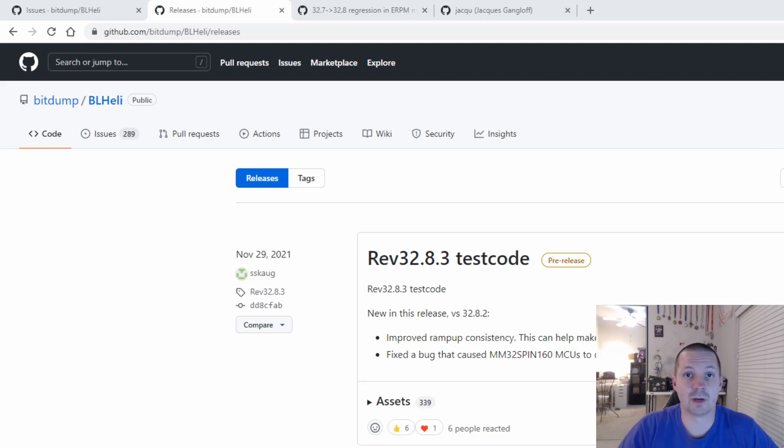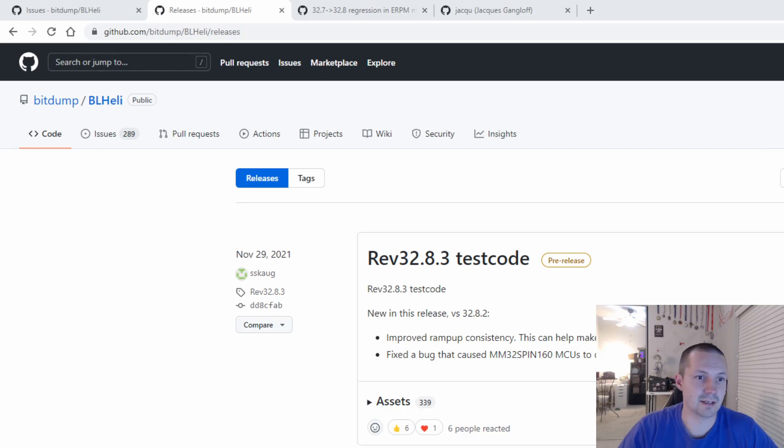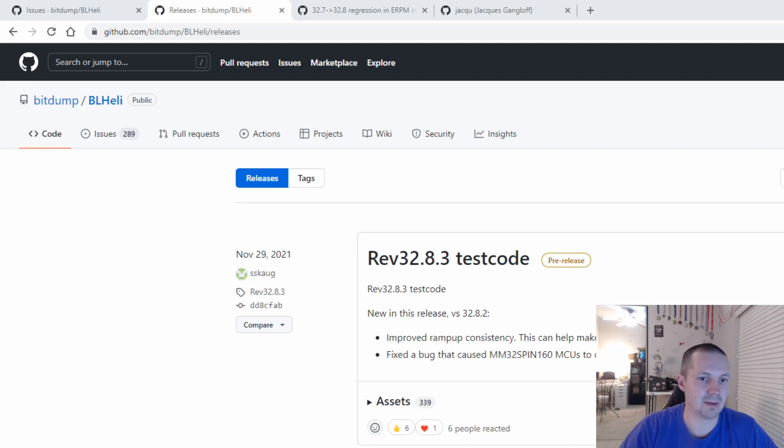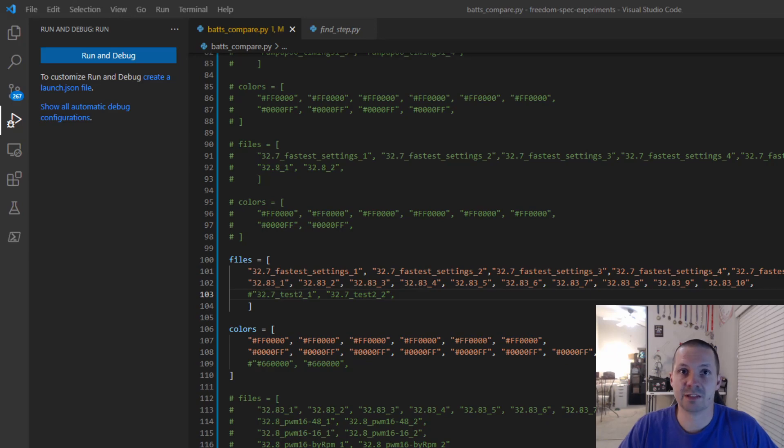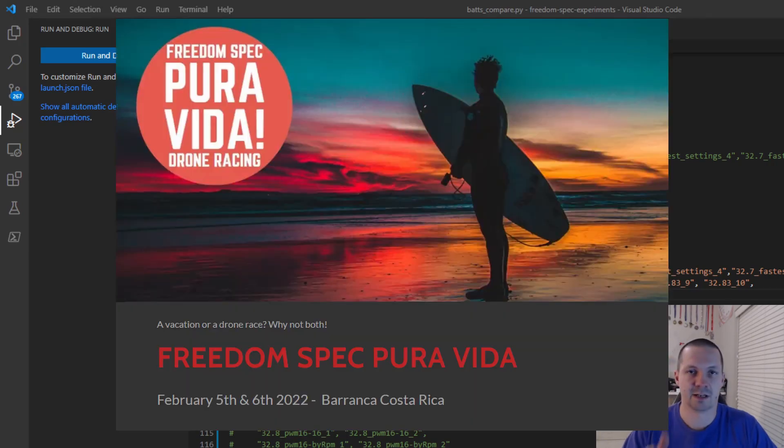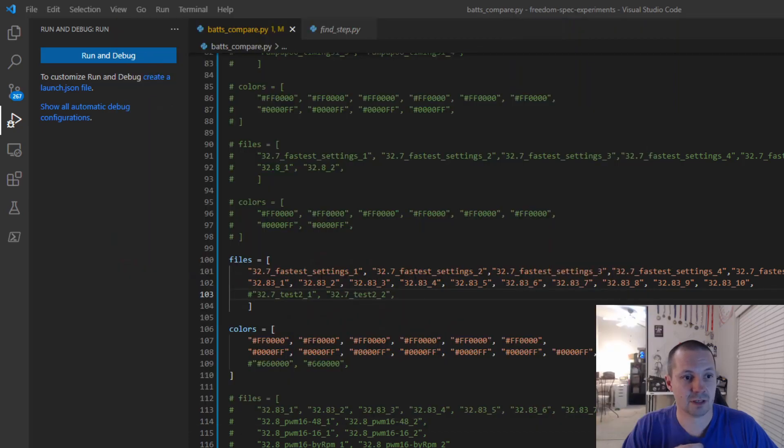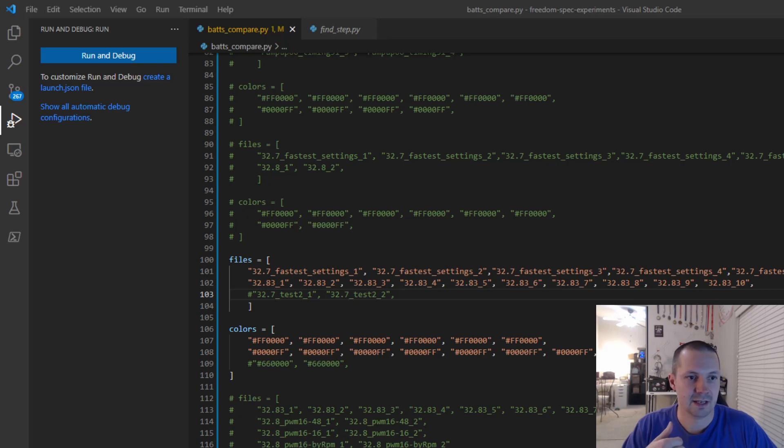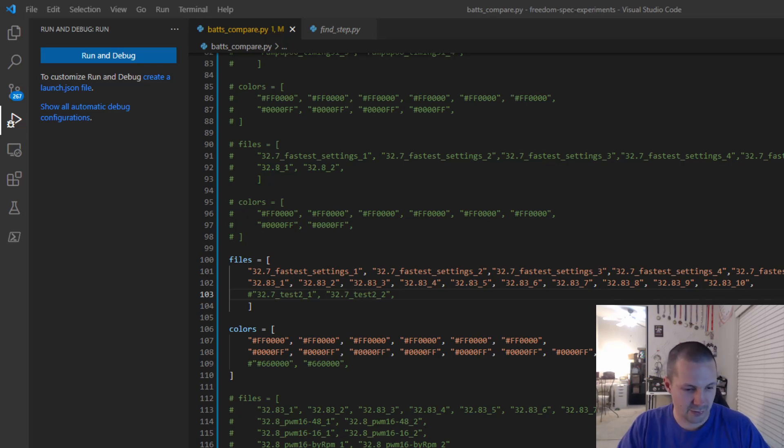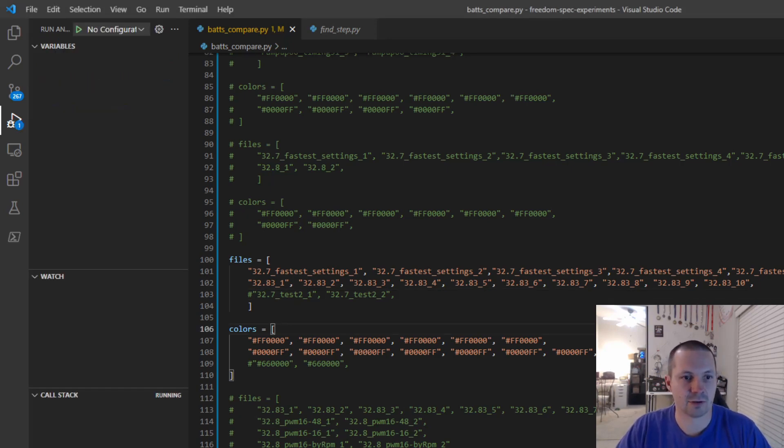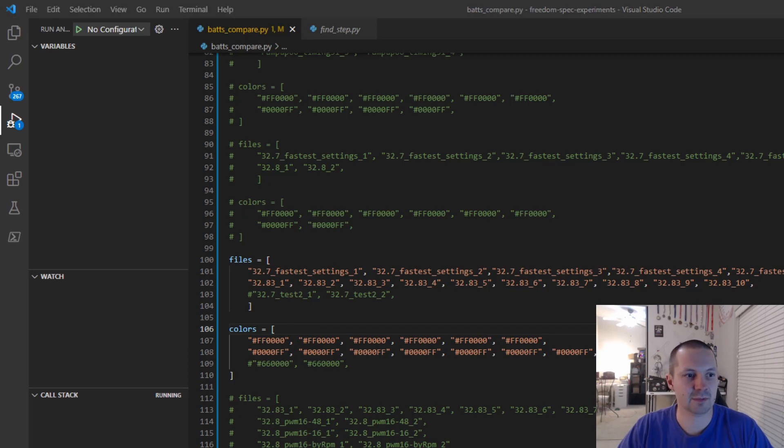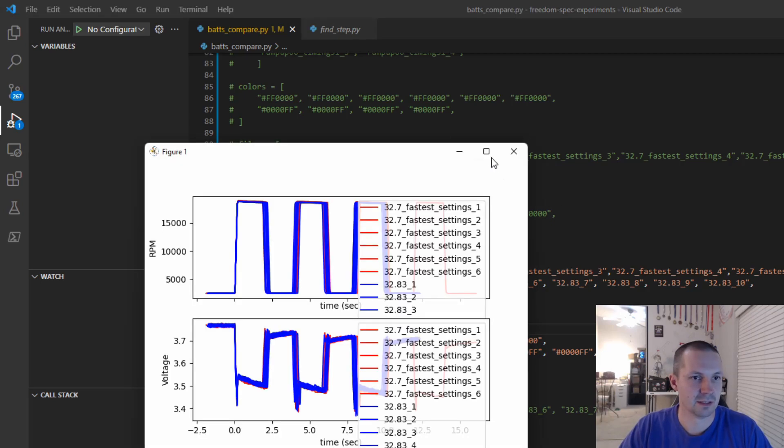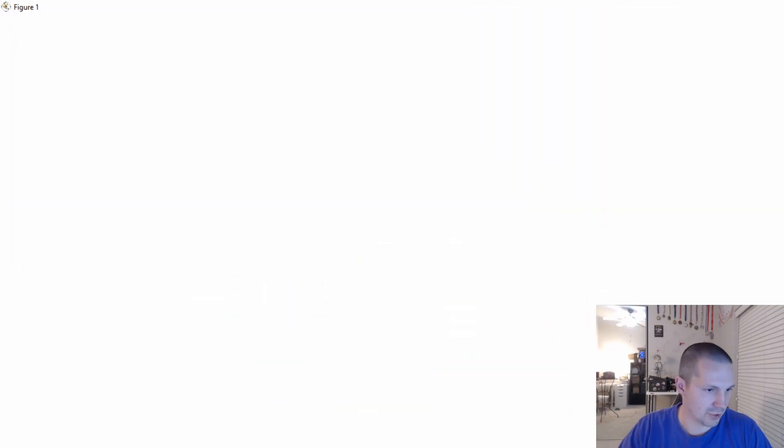So everyone who has BLHeli 32 ESC can try this test code version. And we're going to jump into the flashing process at the end of the video. But let me show you a couple more cool things. For the FreedomSpec competition in Costa Rica, which everyone should go to, I was measuring some RPM and comparing different ESC firmware and different ESC settings. And I noticed that 32.8.3, for whatever reason, shows a little bit slower RPM readings.